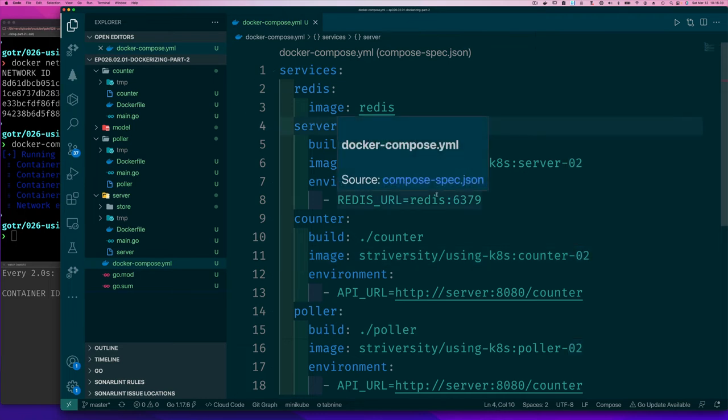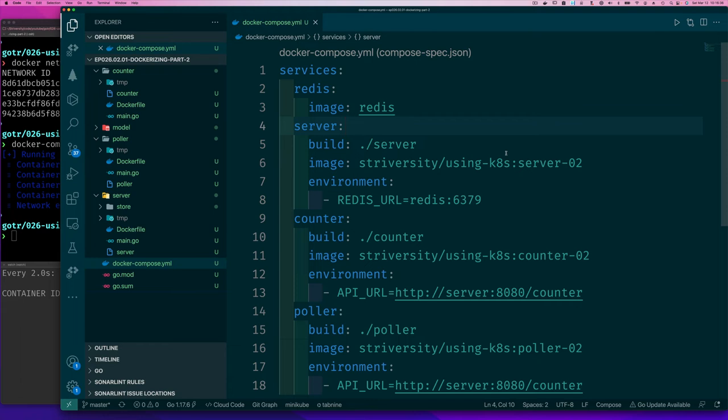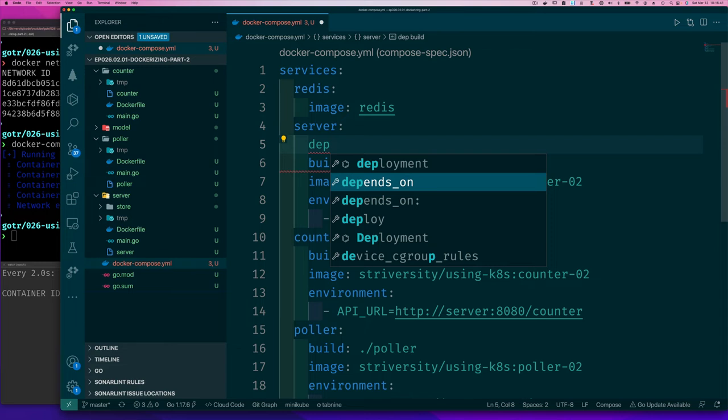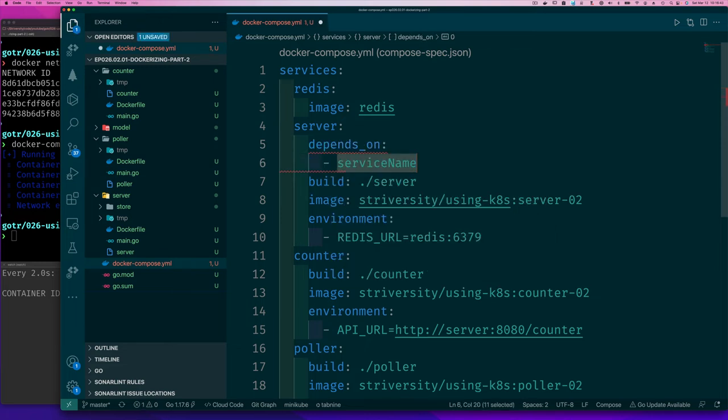And we also want that if Redis is down, somehow our server doesn't start because if we can't start Redis, right? So you can say depends on and you can put the service name, which you can say is Redis.